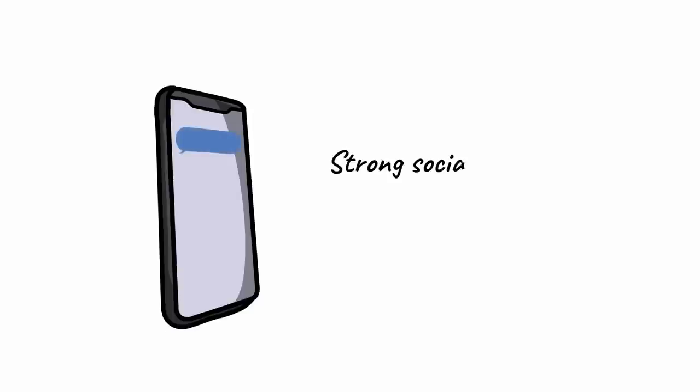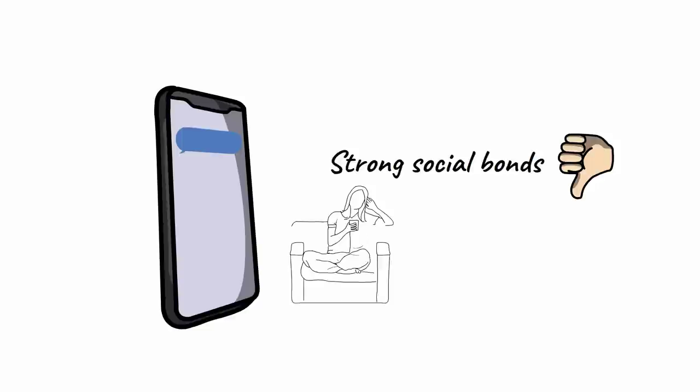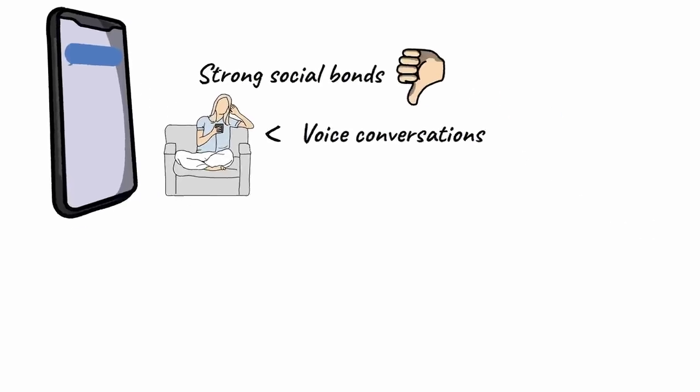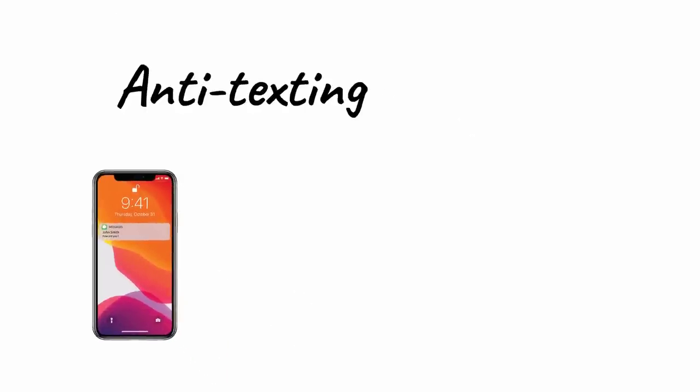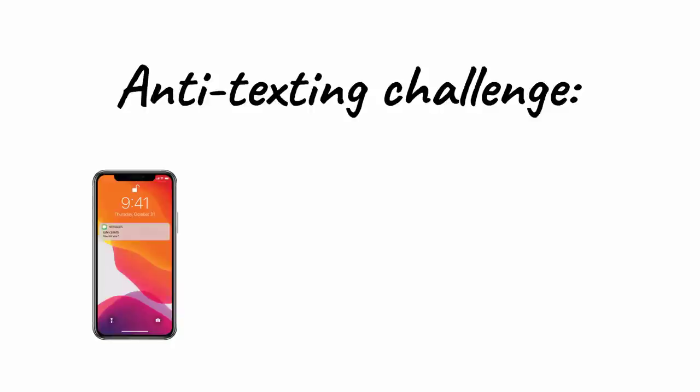But as many people are finding, texting doesn't form strong social bonds, and a social life sustained by texting isn't as rich as a social life sustained by frequent face-to-face conversations and over-the-phone conversations. Therefore, stop being on call for the next text and start strengthening your relationships by taking the following anti-texting challenge.